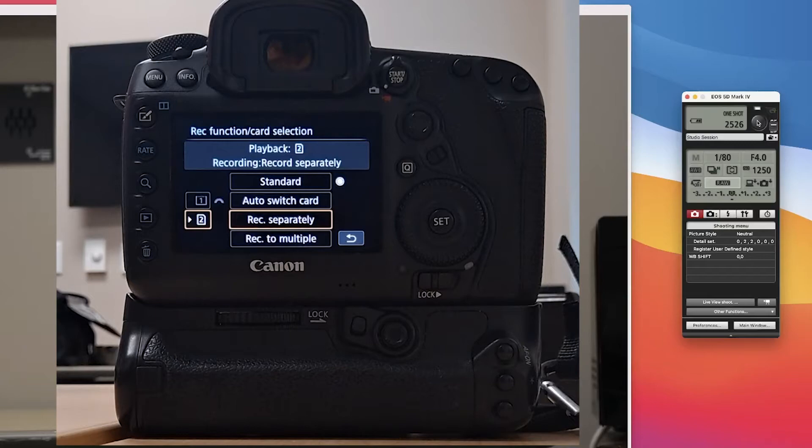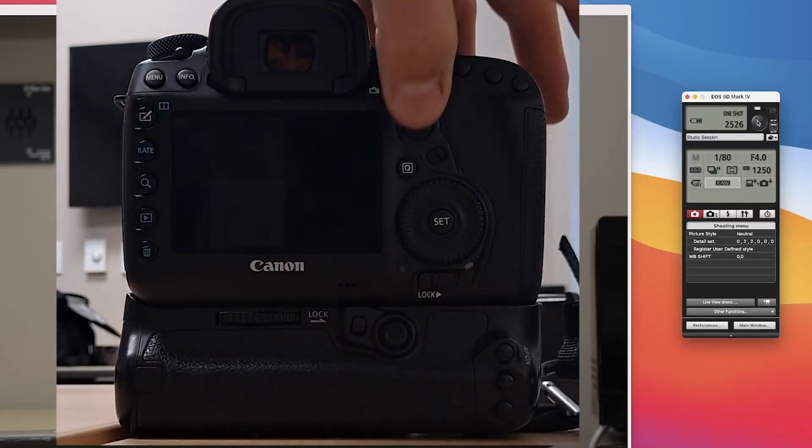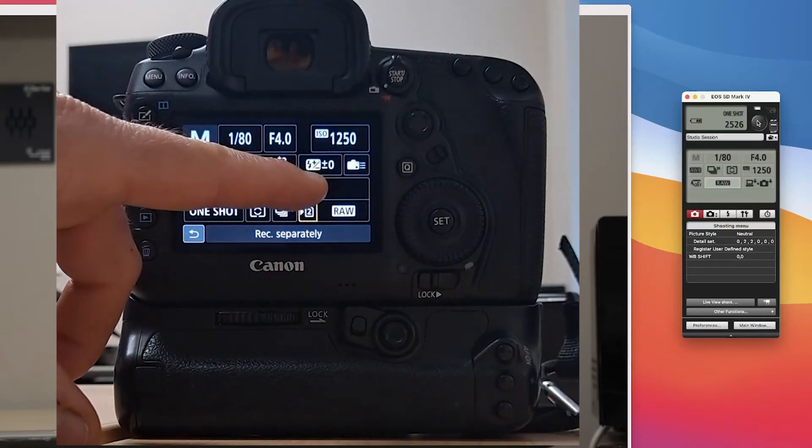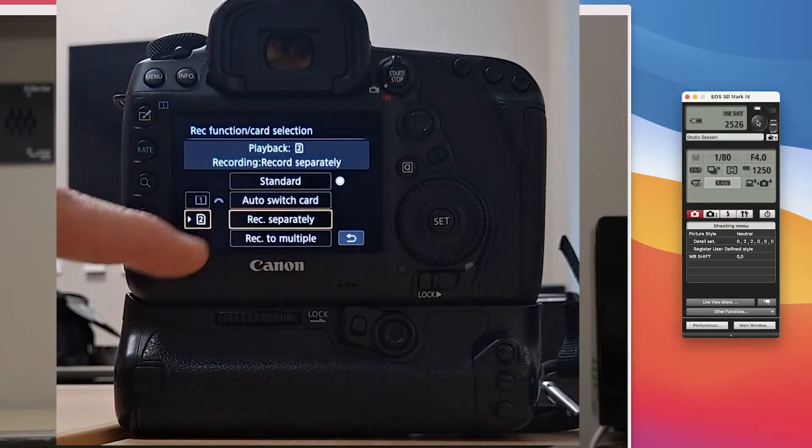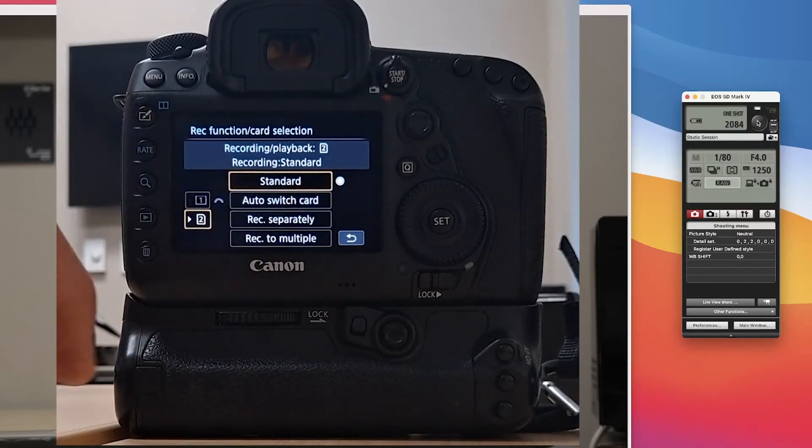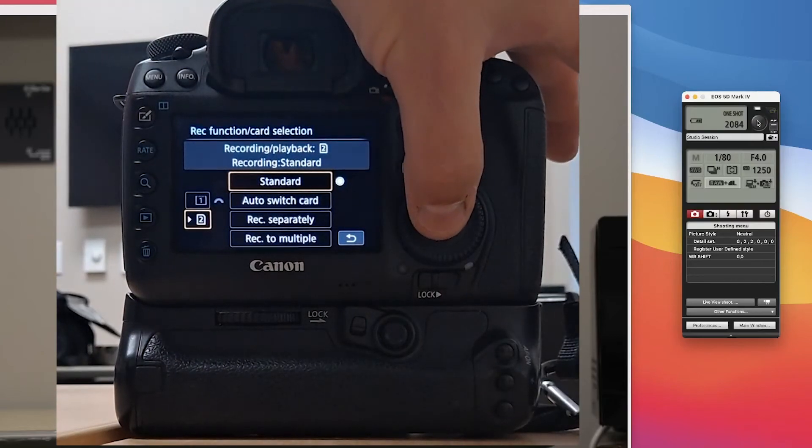It really doesn't matter which one, all of them will give you that plus one. The only one that will not give you the plus one is when you're in record separately. So I'm going to just switch it to standard and I'm going to hit set.